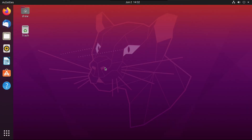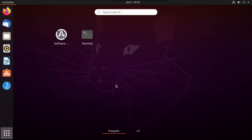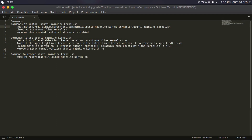Without further ado, let's get right into it. Open up Terminal. I'll have all the commands in the description. The first thing you're going to want to do is install ubuntu-mainline-kernel.sh — a script for Ubuntu and Ubuntu-based distros to upgrade the Linux kernel.